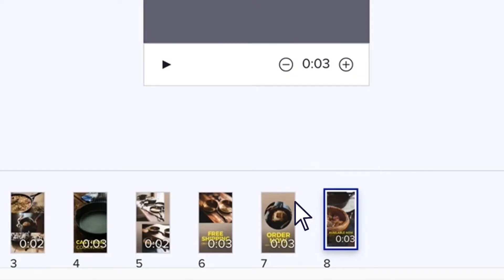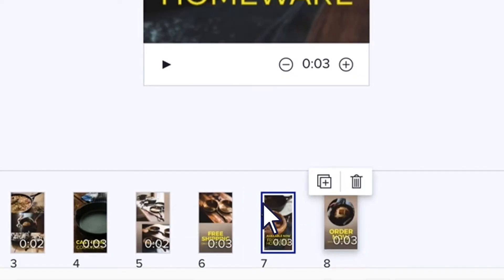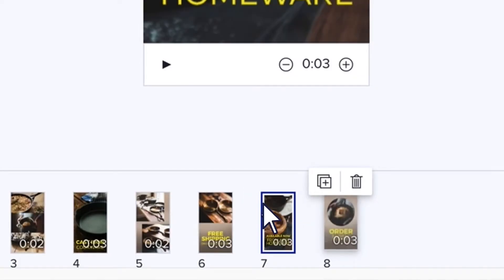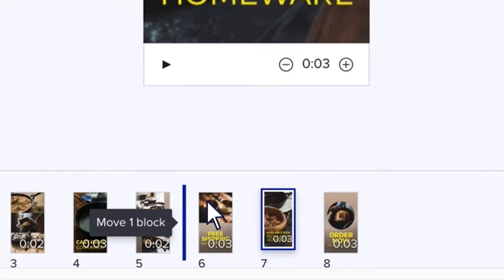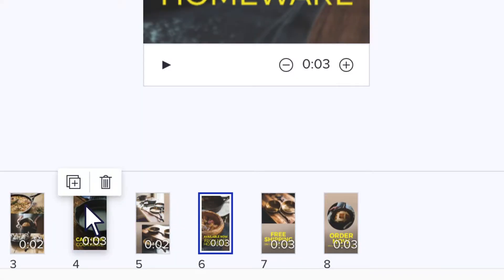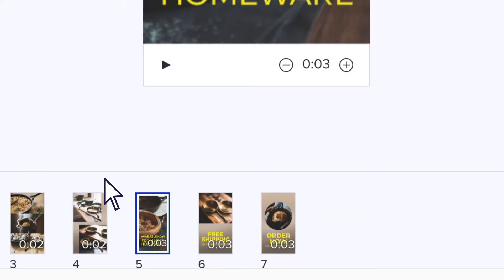You can also reposition your blocks by dragging them to a new position on the timeline. To delete a block, hover over it and click the trashcan icon.